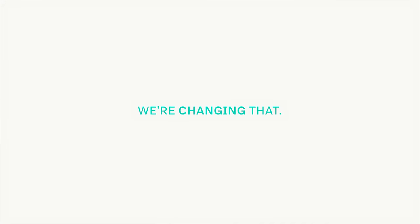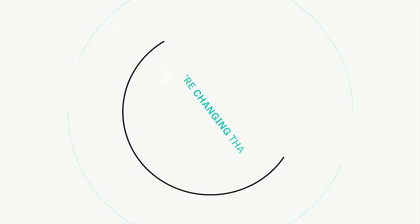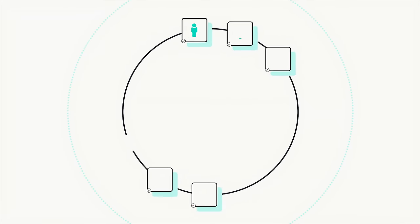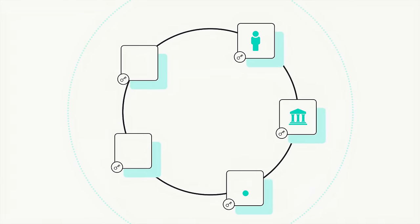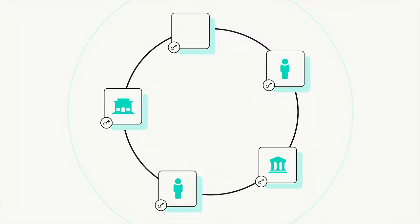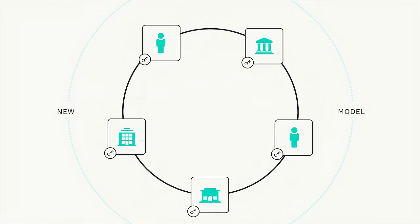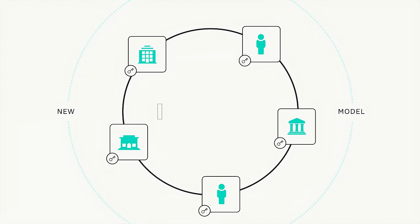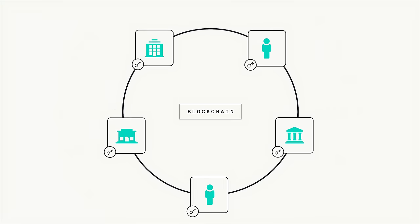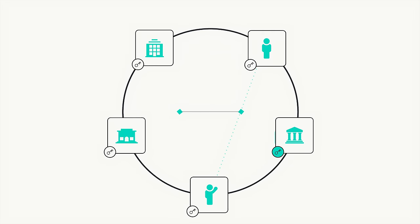We're changing that. Chain enables financial assets to be issued and transferred in a natively digital medium using a new model called a blockchain. On a blockchain, assets move between parties directly and instantly.